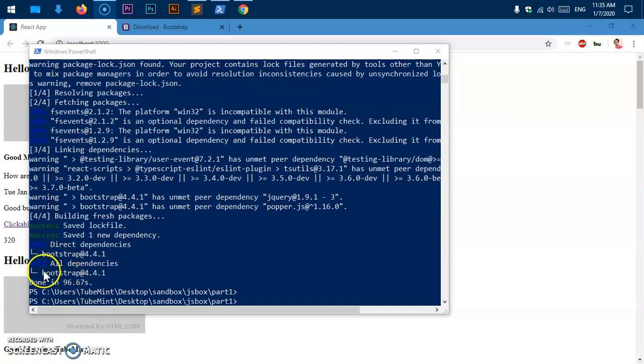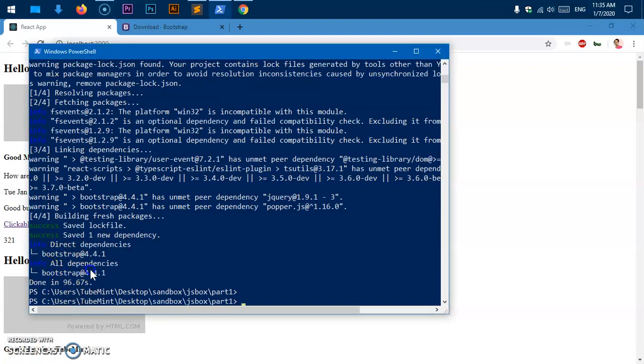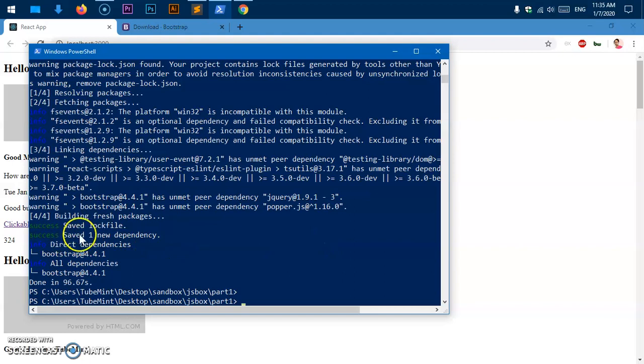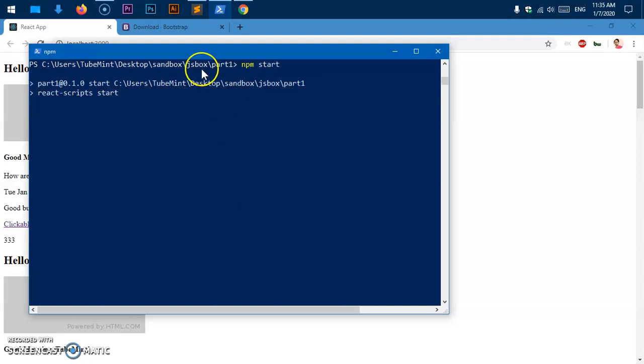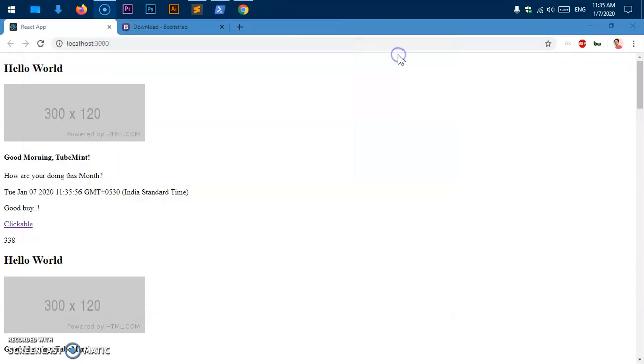Alright, you can see Bootstrap 4.4.1 is installed and saved to our project. Now I can go ahead and clear the screen and run npm start. This is going to start the project and open in a new browser tab.